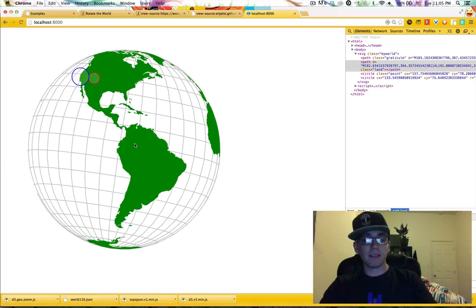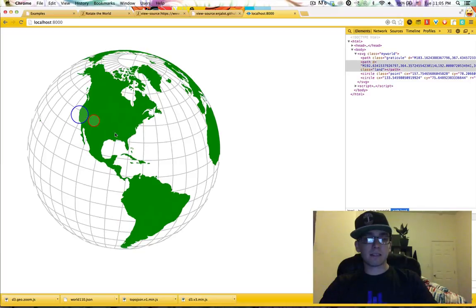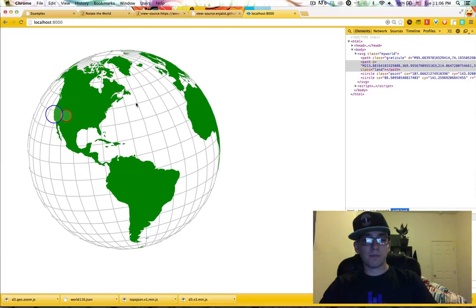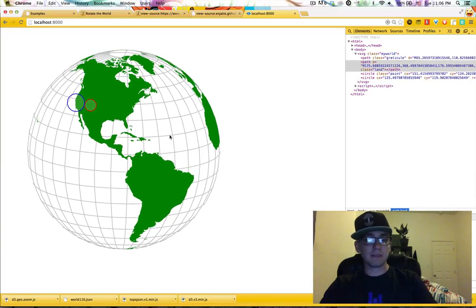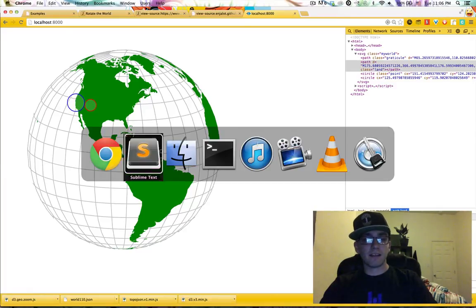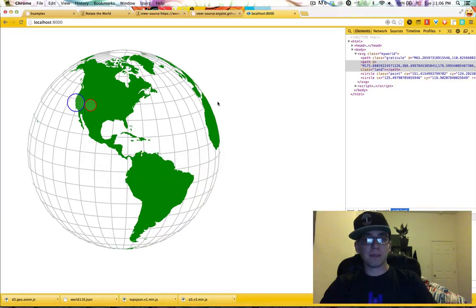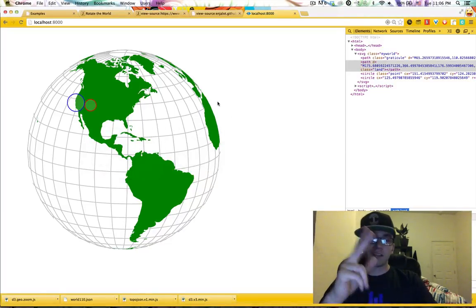Now the circles are also showing up behind the globe because we're not handling that case, but that's something for another day. I think this is pretty cool to get to this quickly. Hopefully you enjoyed yourself and, you know, go make yourself a map. Alright, peace.